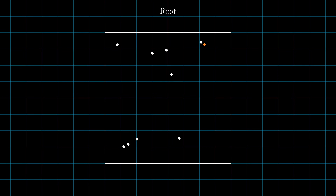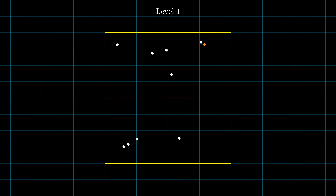With a quad tree, we create a bounding rectangle around all our points. Generally, this root node will have a min and max bounds set to the region we are interested in. Then we subdivide our root node into 4 equal parts. While the number of points in each child is still greater than some threshold, we continue to subdivide.